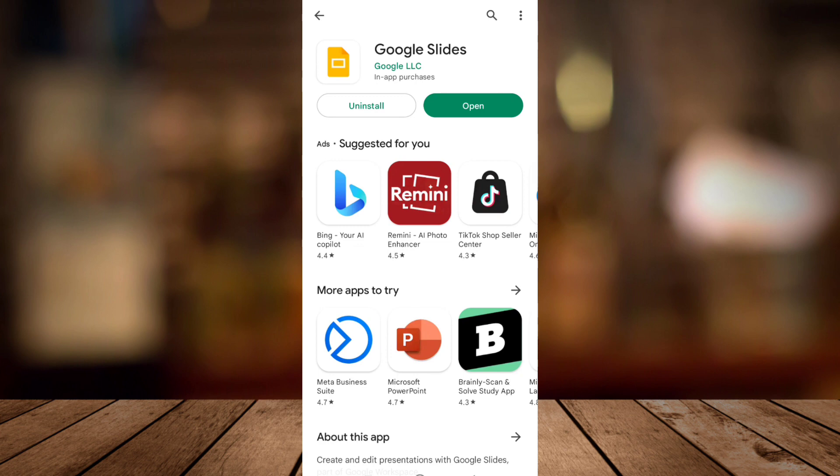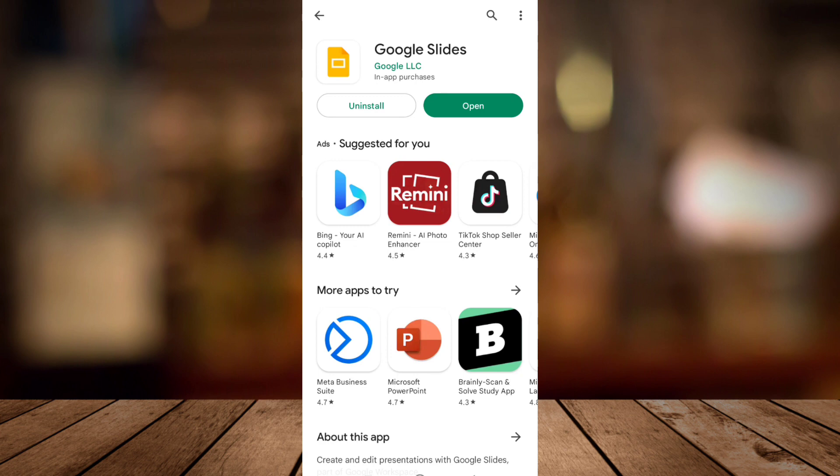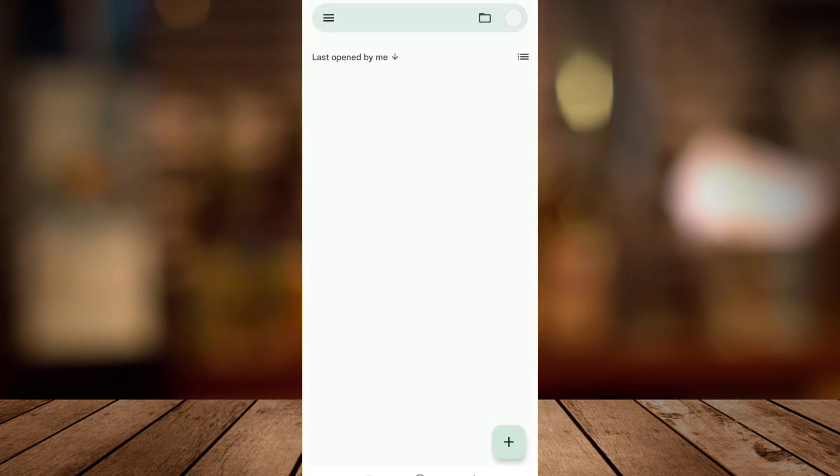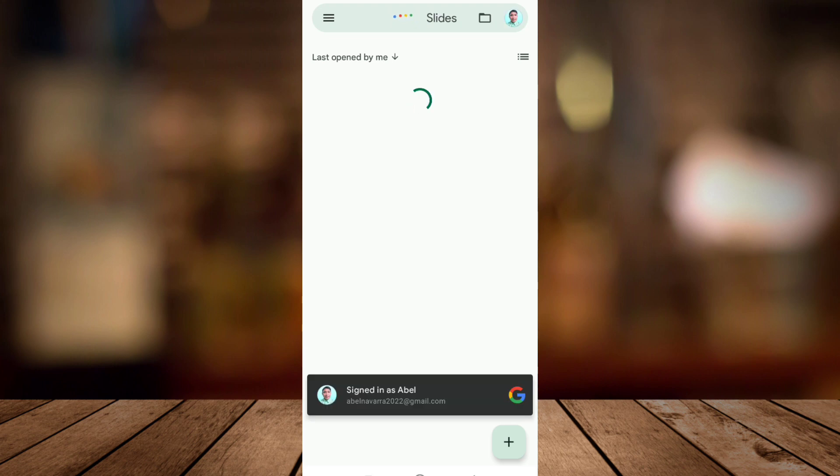Now once you've done that all you need to do is tap on open and you can see Google Workspace right over here. You need to sign in with your Google account.